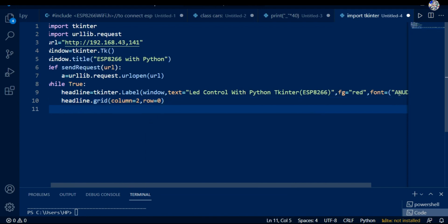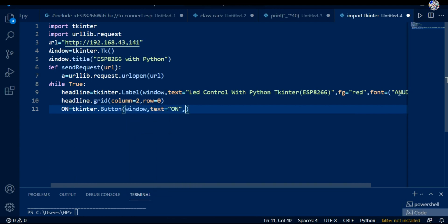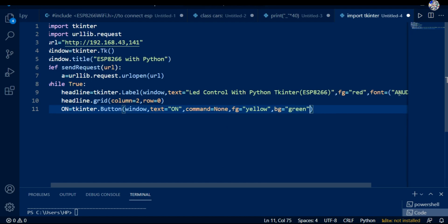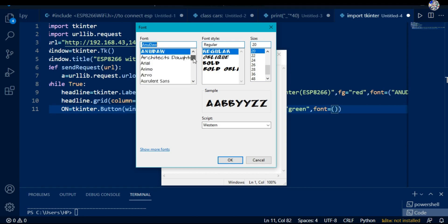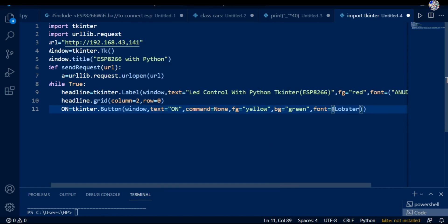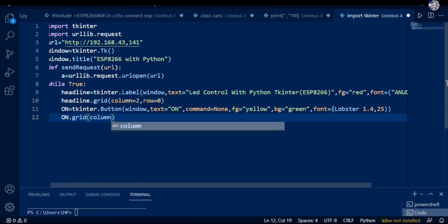I create an ON button using tkinter.Button, passing the window as parent, setting the text, and temporarily setting command to None — we will change this later to a function. I also choose the Lobster font at size 25 for the button. Using the grid function I specify the column number and row number where the button will be placed.